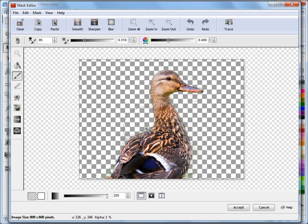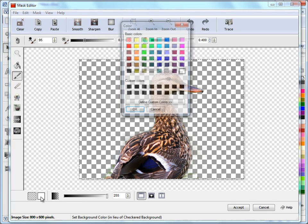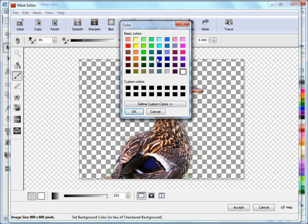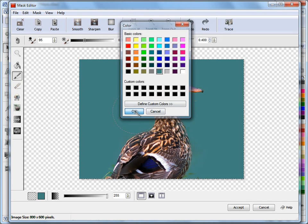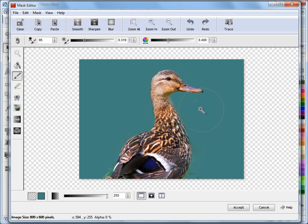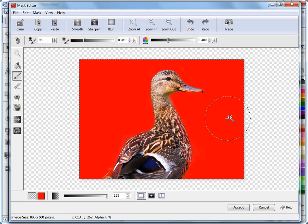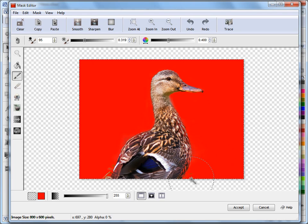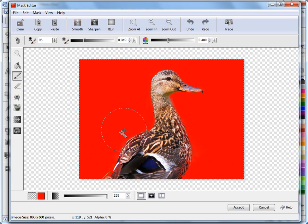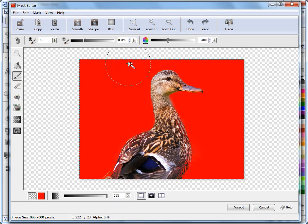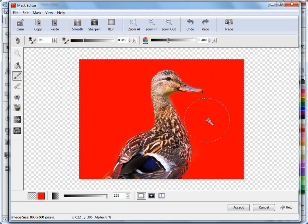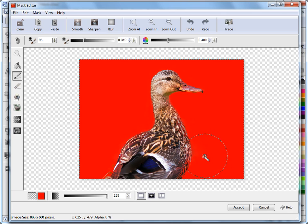I can actually change the color of the background by clicking on this button here. If I want to make it say this color, you can see how I've got this background color. Depending on what color you use, you can actually pick up different areas you've missed. That's actually quite a good way of doing it. You sort of get a bit of an idea of how well you're doing with your mask. But as you can see, in a fairly short period of time, I've sort of knocked this into shape.